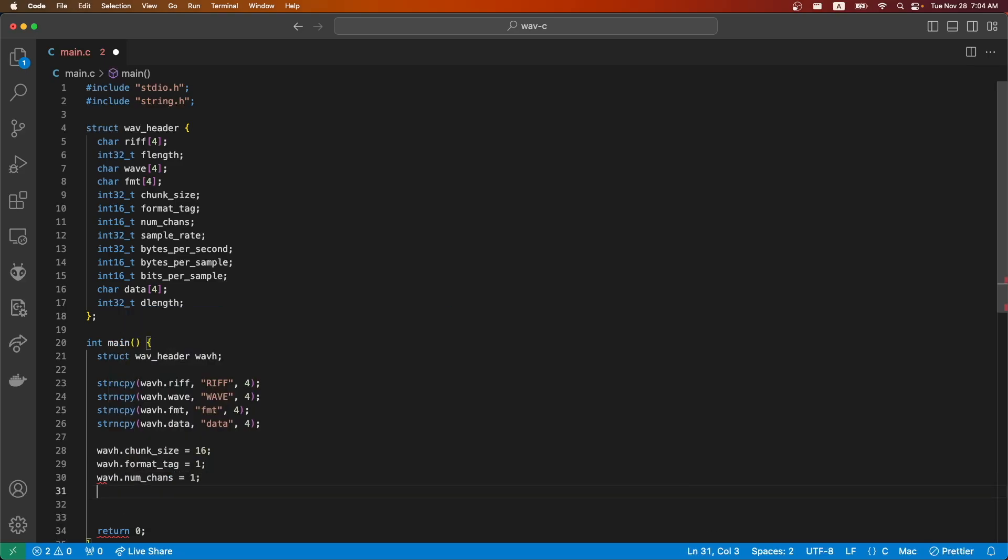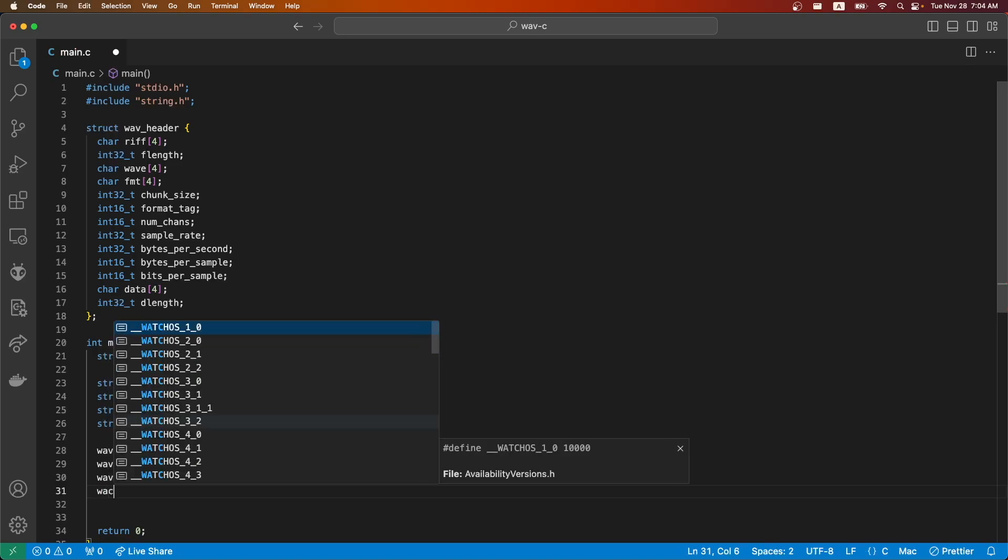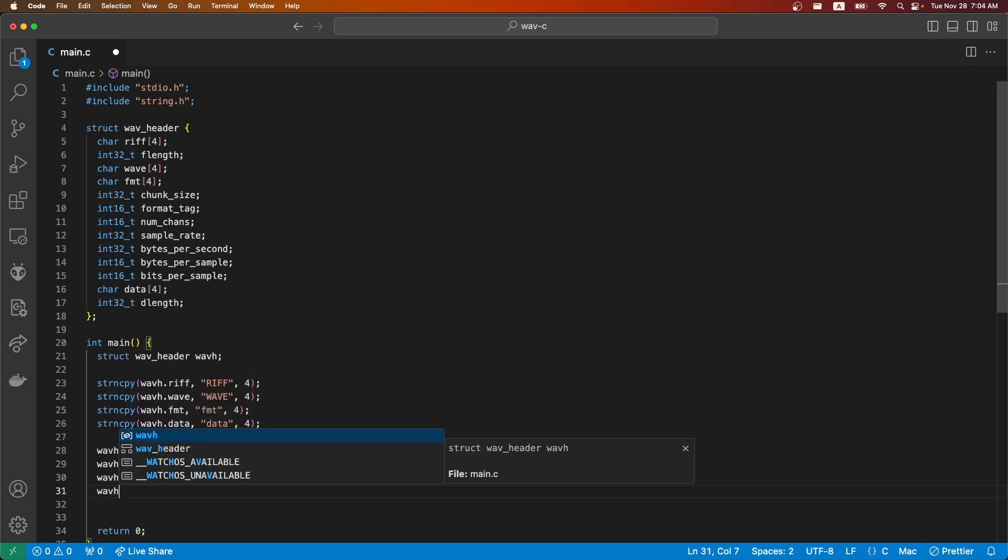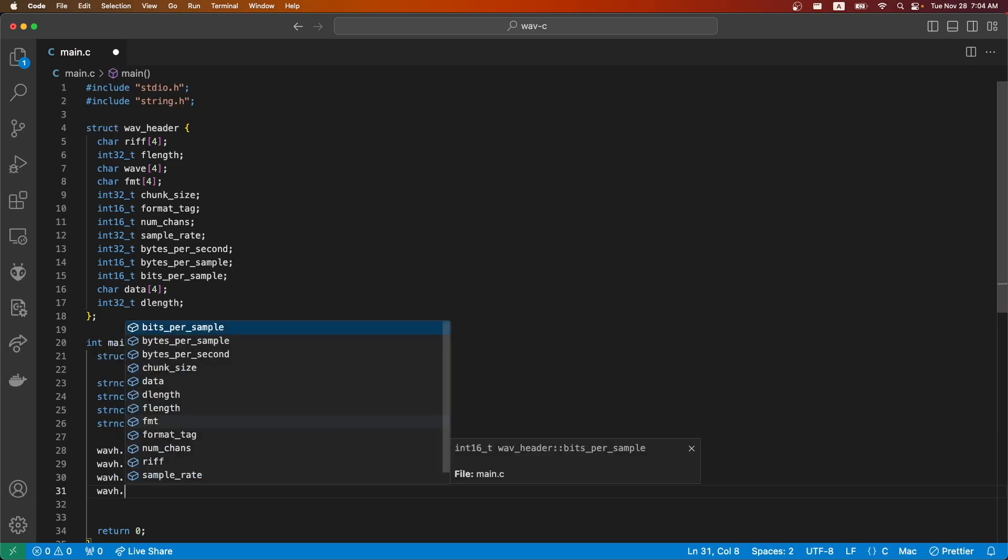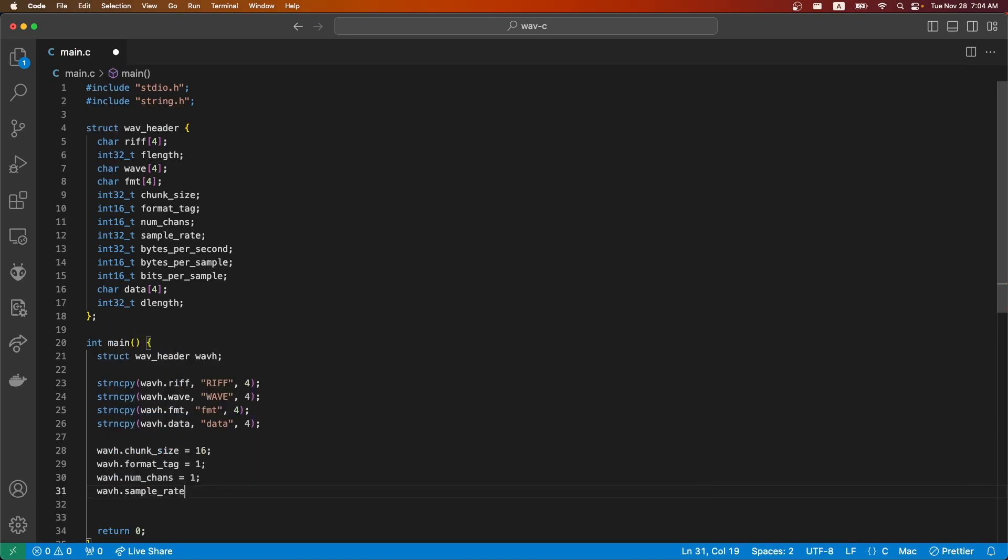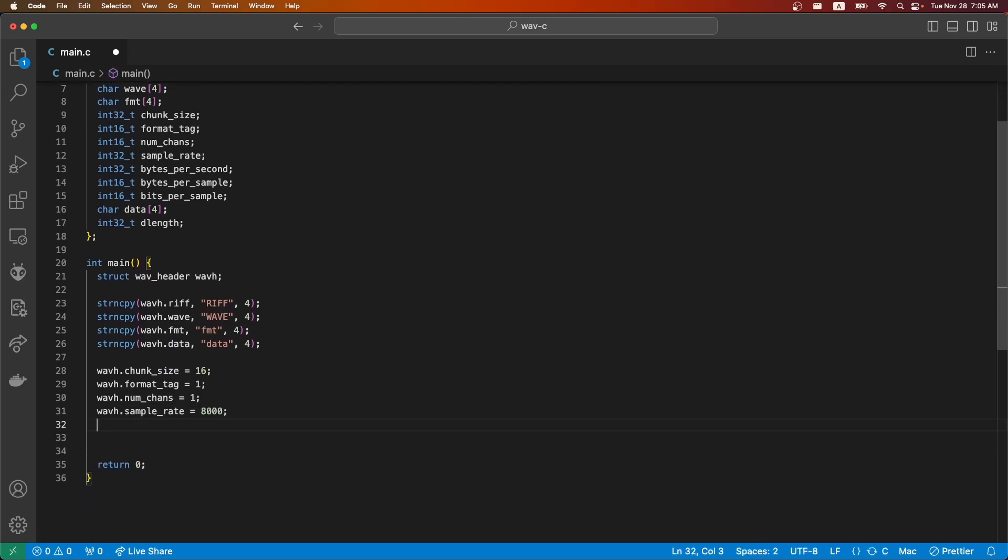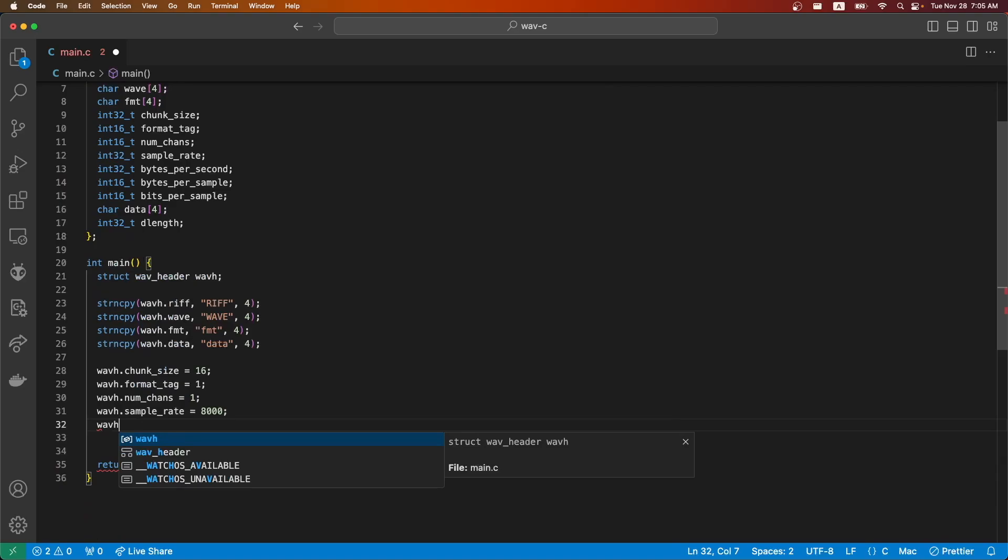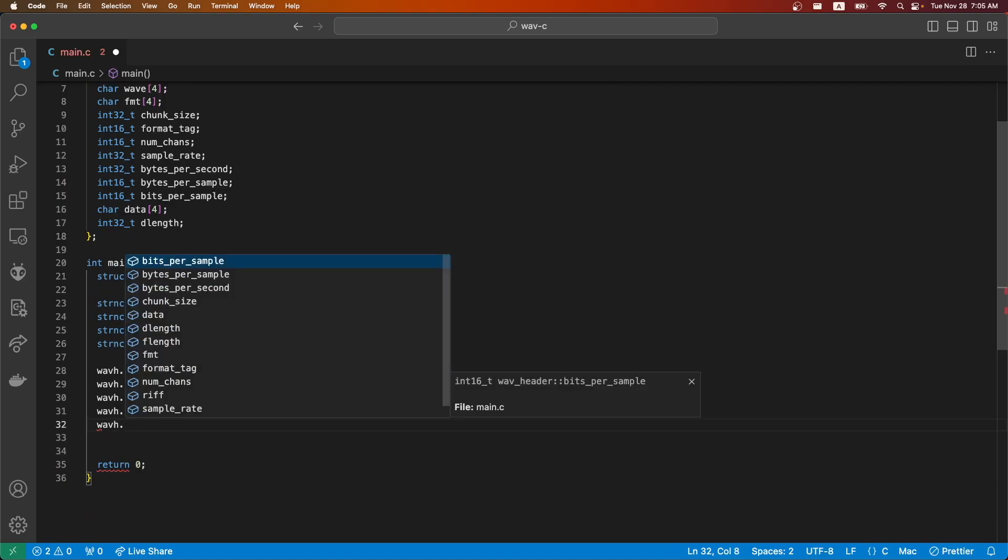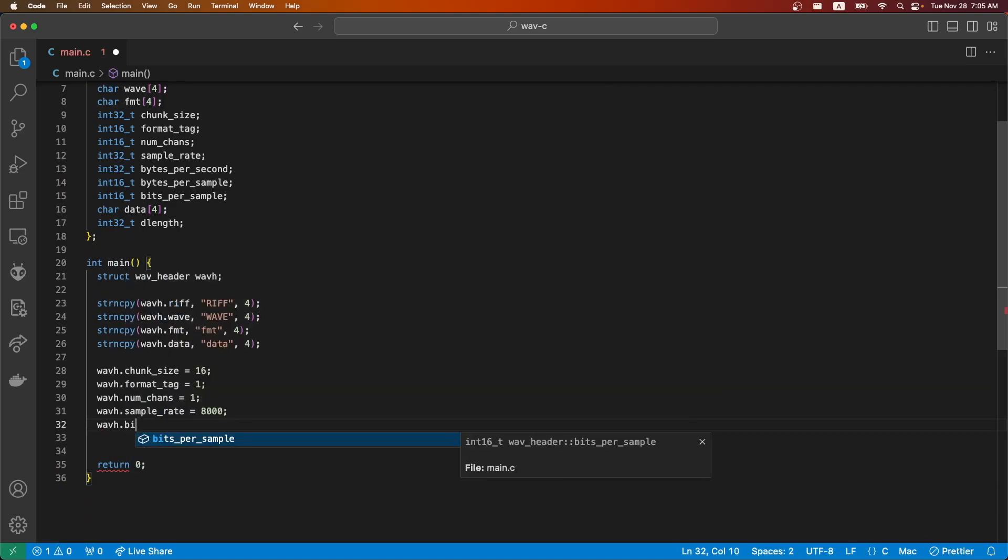We'll just use one channel for now. The sample rate will be a very low 8000, just because the note that we're playing won't be too complicated.